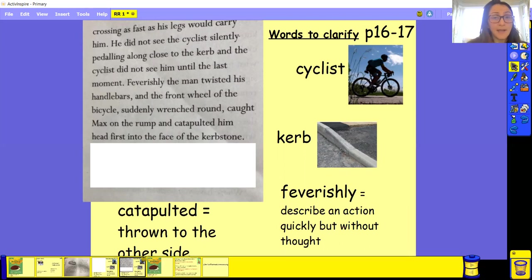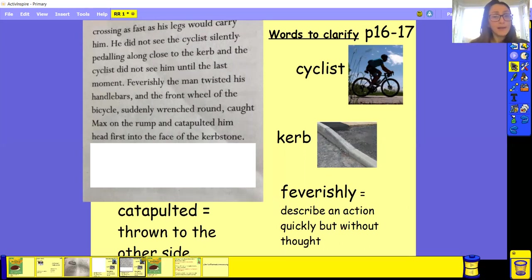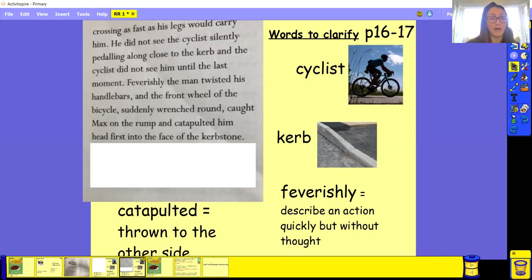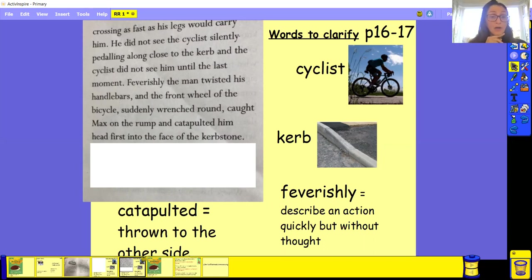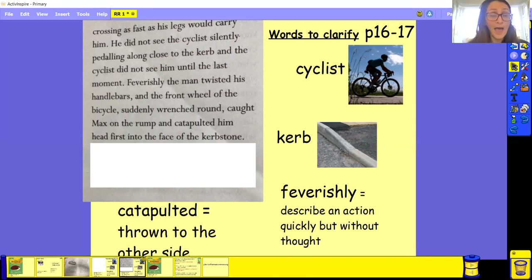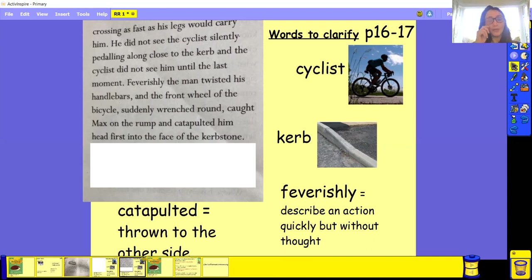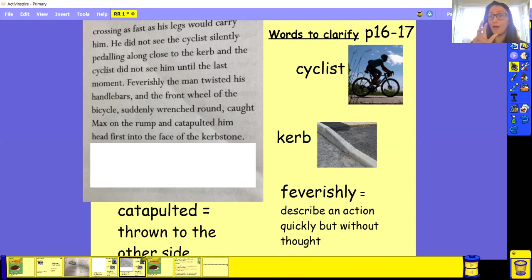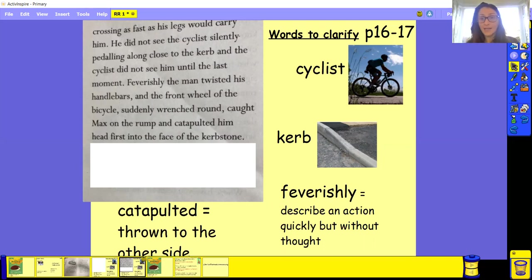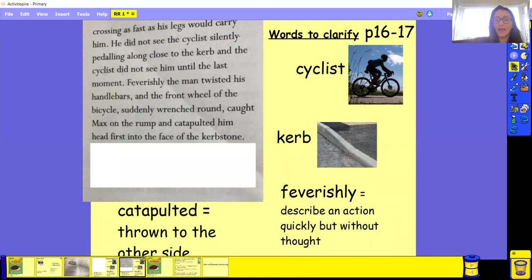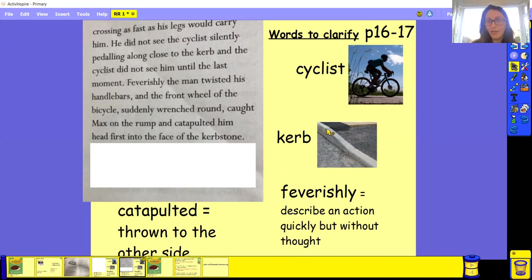Feverishly, the man twisted, remember he's done it quickly without any thought. Feverishly, the man twisted his handlebars and the front wheel of the bicycle suddenly wrenched round, caught Max on the rump and catapulted him head first into the face of a curb stone. So basically the rump is basically the bottom of a hedgehog. So the bit that goes round. So the bike's hit him and catapulted him. It's thrown him to the face of the curb stone. So he's hit this part of the curb stone. So it must have really, really, really hurt poor Max.